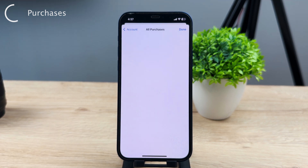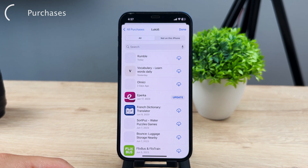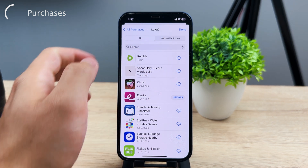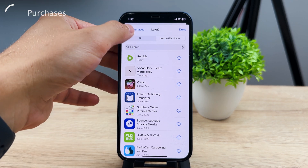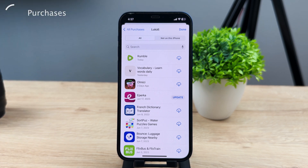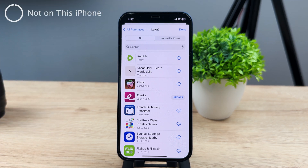What's really interesting is that you have it split up into two different sections. The first one is 'All' and the one on the right is 'Not on This iPhone.' If you have one Apple ID and one Apple account, it is possible that you also have different devices. The 'All' section represents all of the apps that have been downloaded and installed using this specific Apple ID that you currently use.